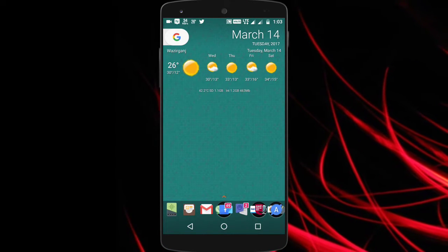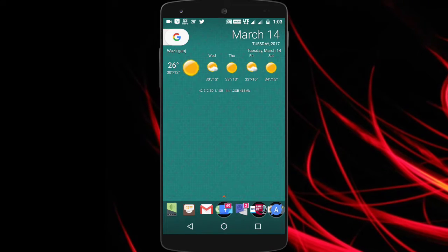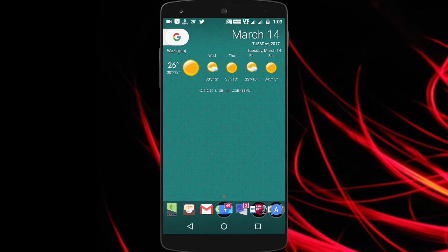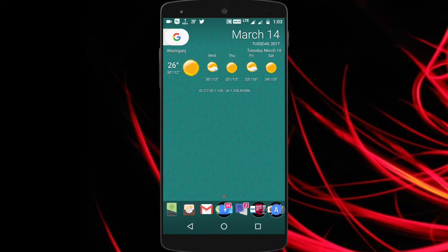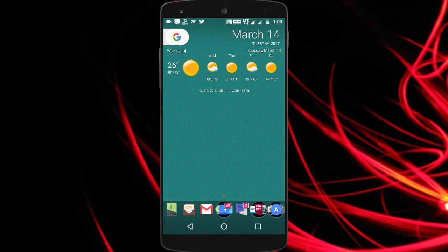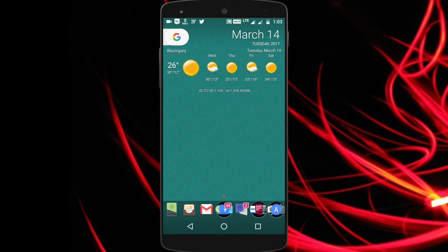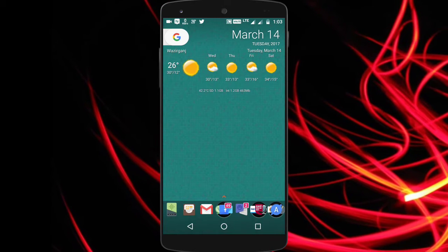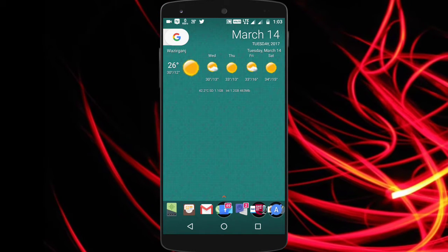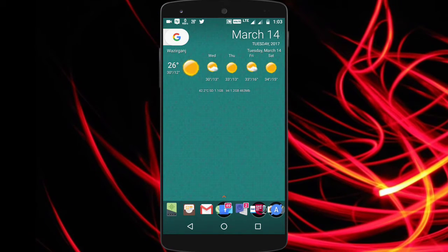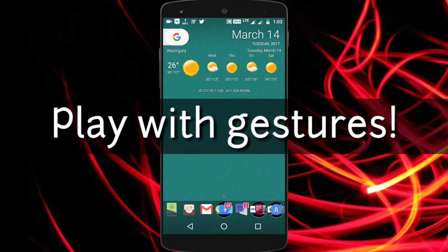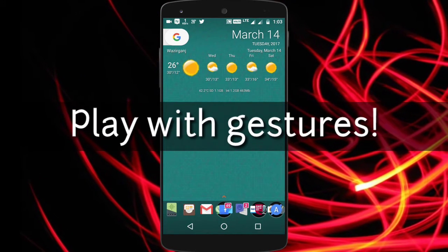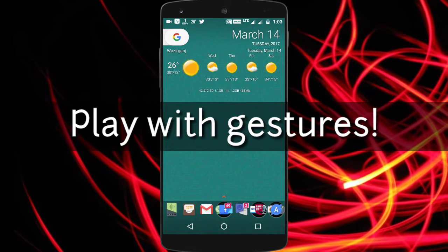Hello and welcome back guys, Subham here from TechDroid for you. Today I am going to show you how you can open any applications, call a friend, or toggle Bluetooth, Wi-Fi, or mobile data with just a few gestures. So let's get started.